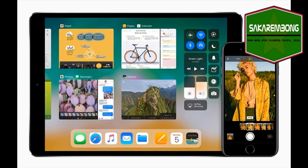You can also activate a slide over by dragging an app from the dock onto an existing one, which creates a hovering window you can arrange on the left or right on top of either a single app or split view apps. This means you can have three apps open in multitasking view, and it's where things start to get truly confusing.